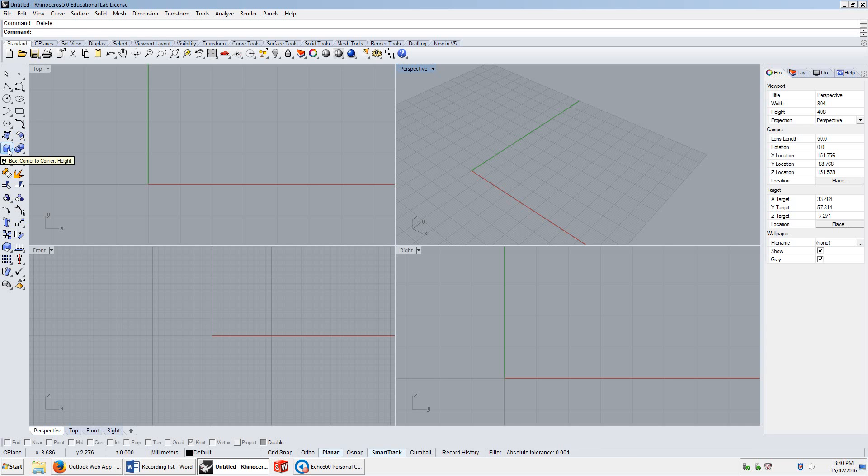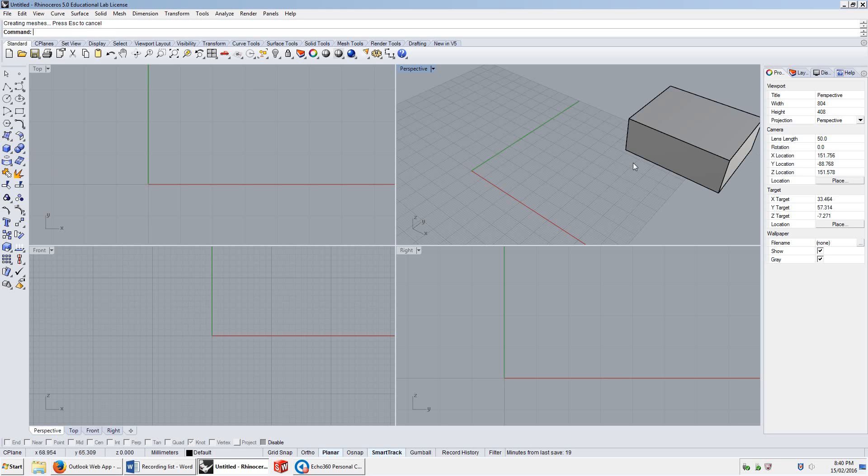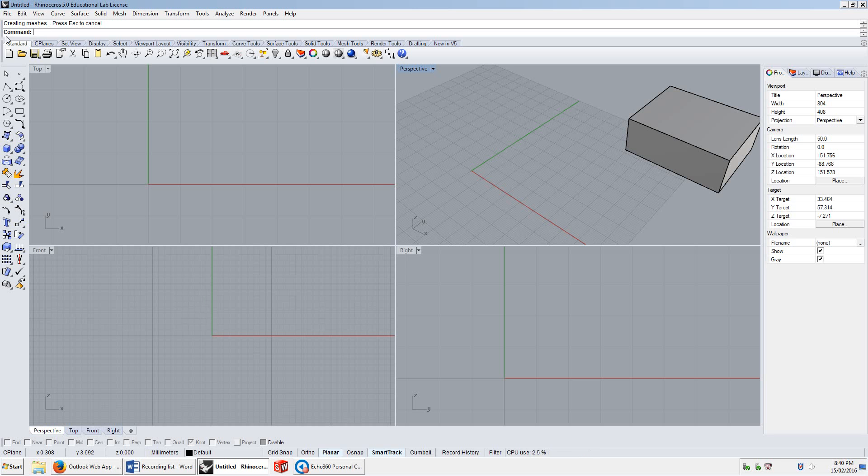So the one I used was the box corner to corner height one. And when I click it, it allows me to draw a box. The far better way to work in Rhino is to just type things directly into the command line, which is this annoying dashed line here next to the word command.